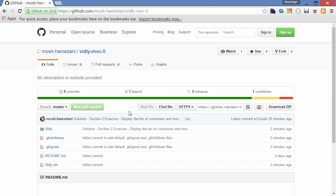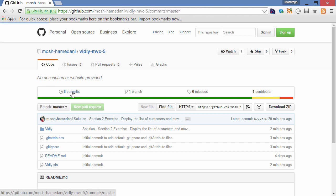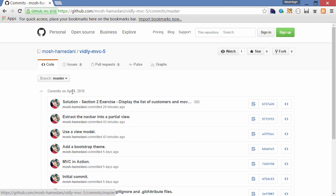You can see currently I have eight commits, so let's take a look. As I'm recording these lectures and modifying this application, I make small changes to the code and commit it to the repository.